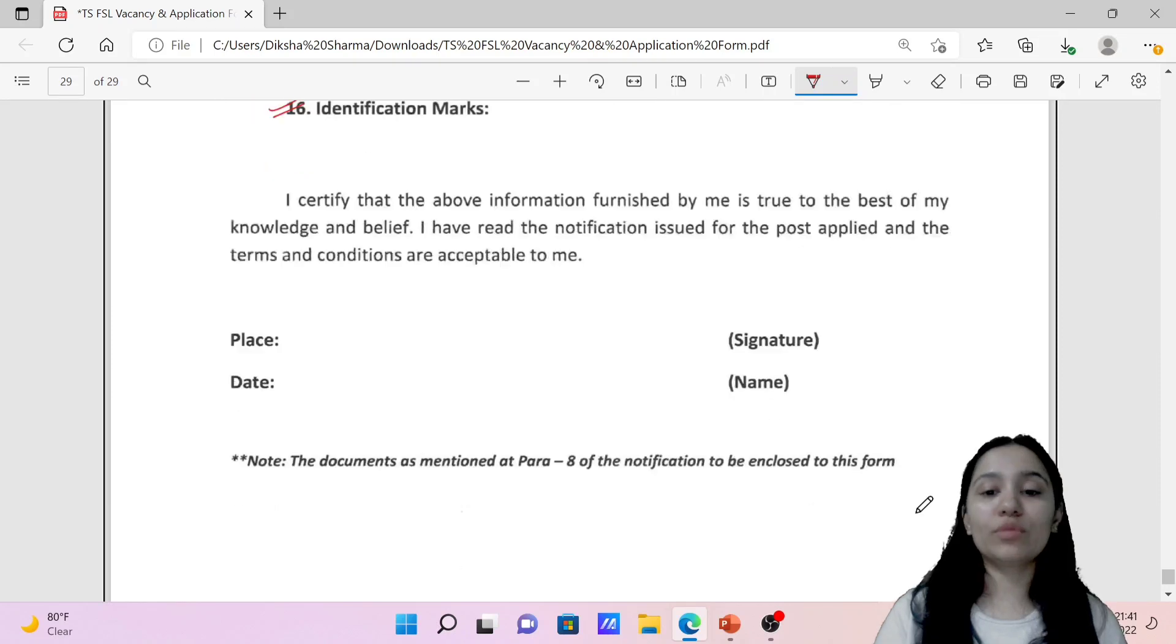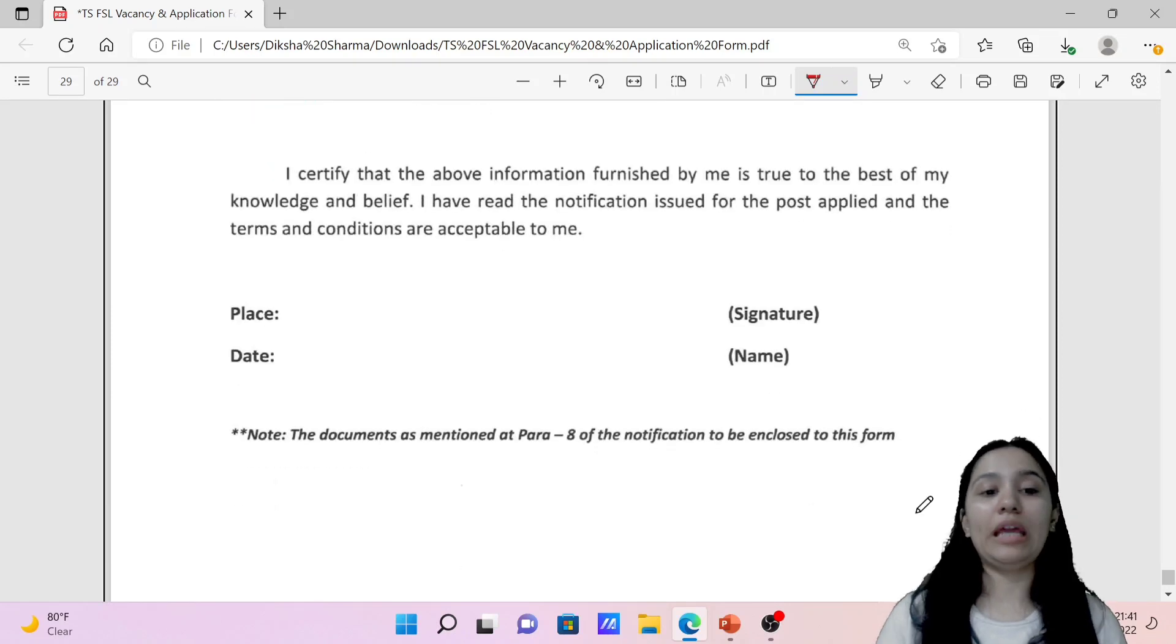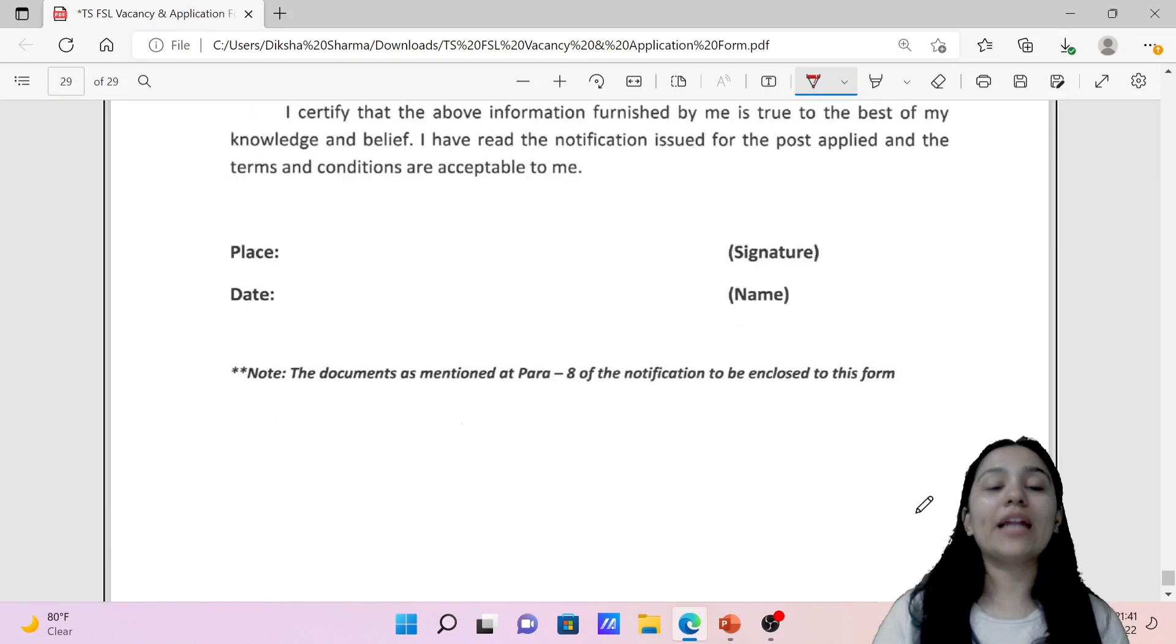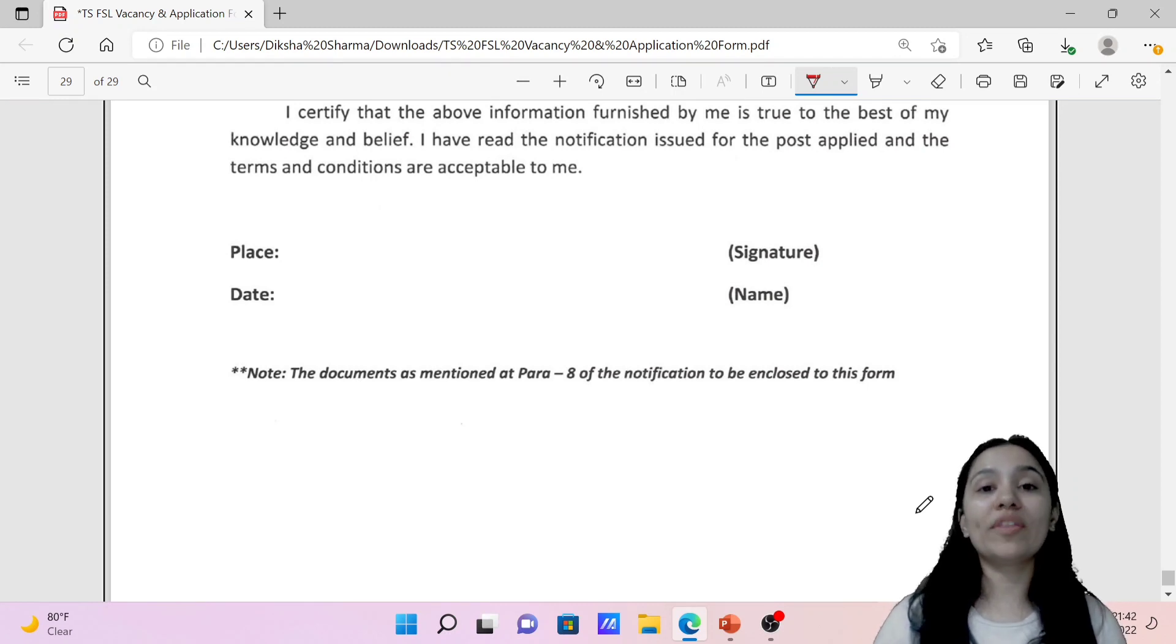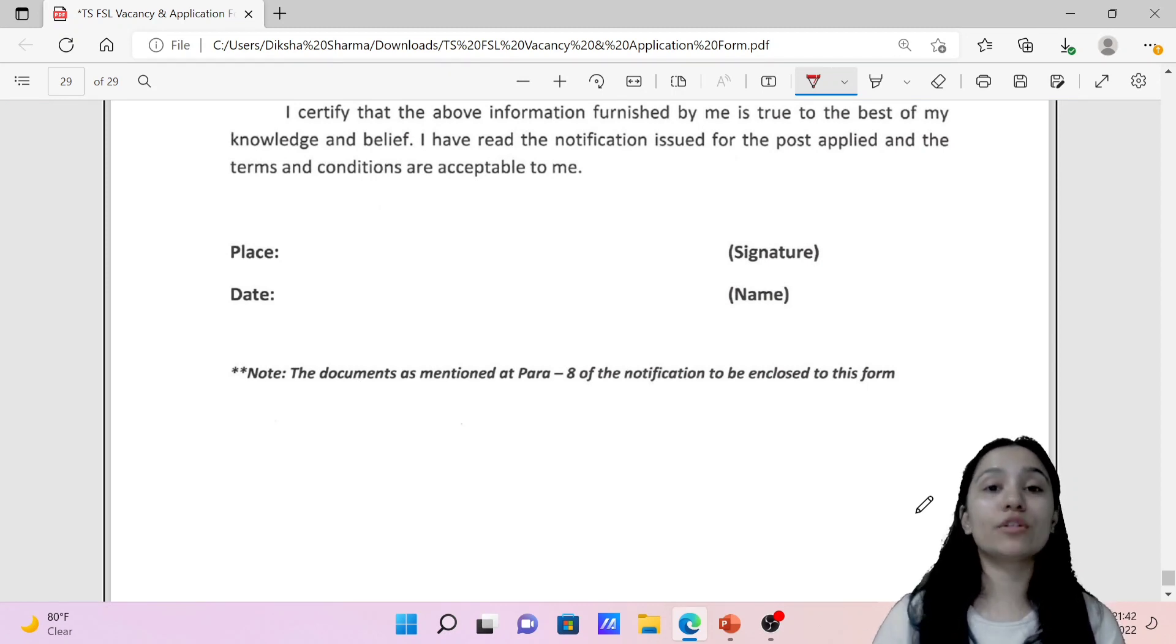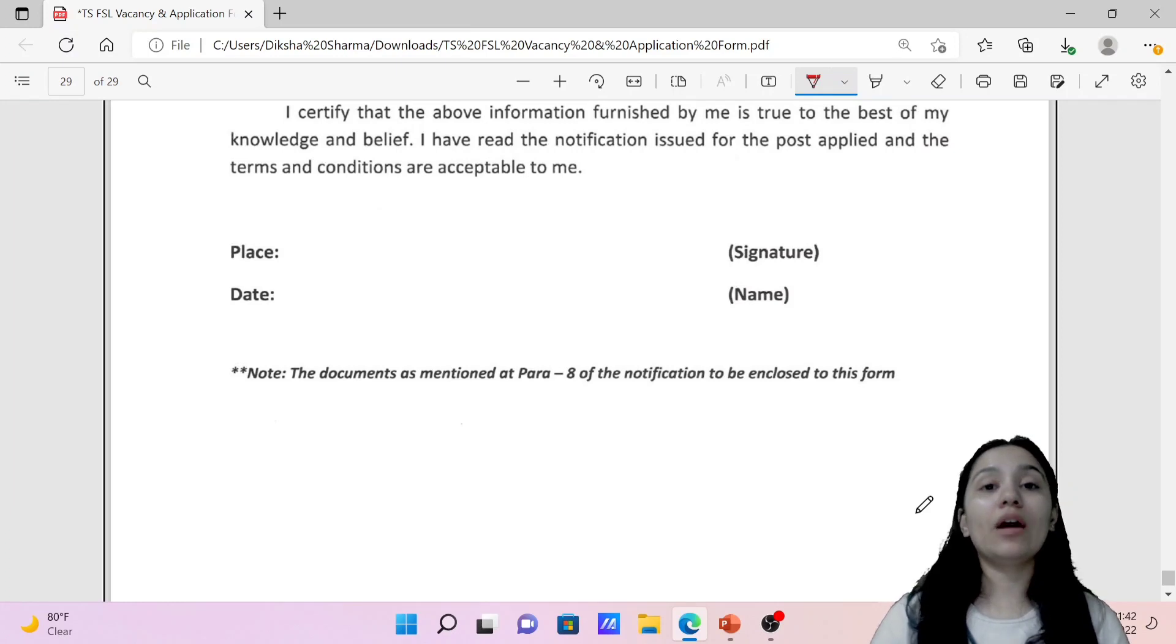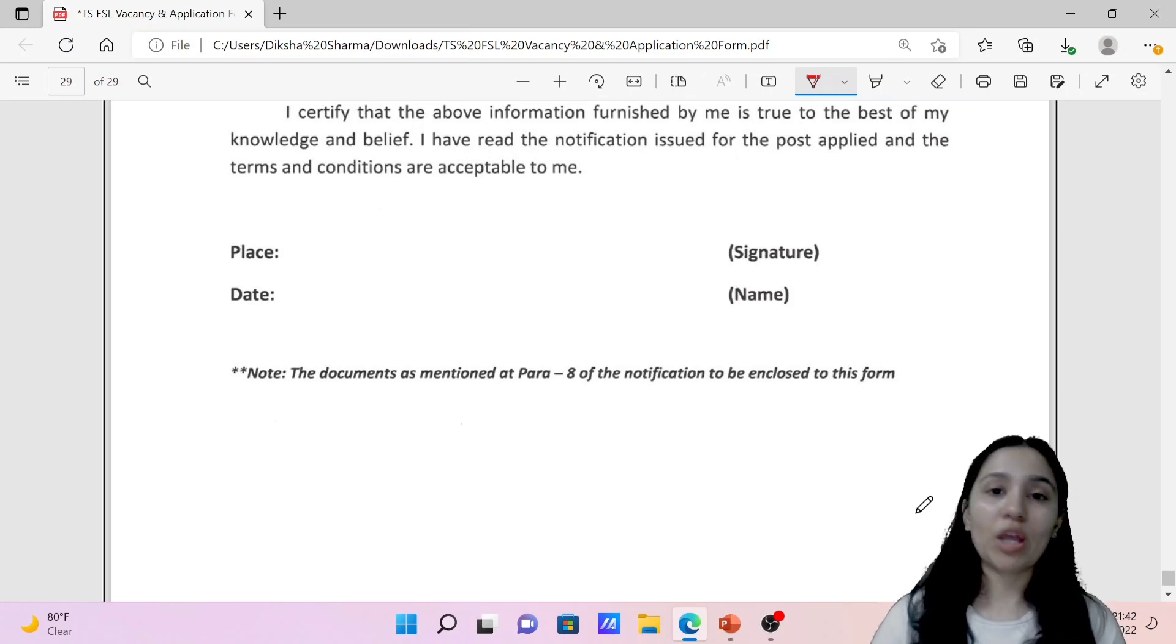Then you have to sign here with your name, place and date. And your form is done. You have to send this form along with attested copies and attested certificates and along with demand draft of the fee.